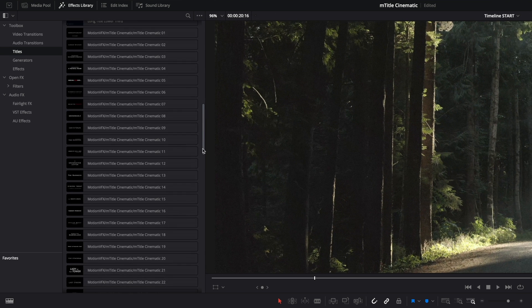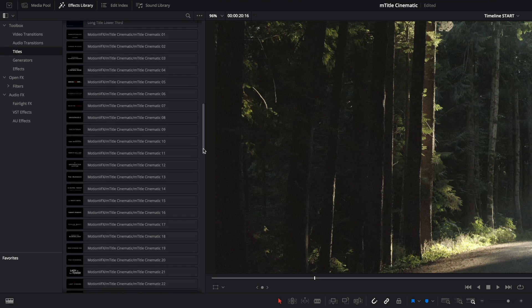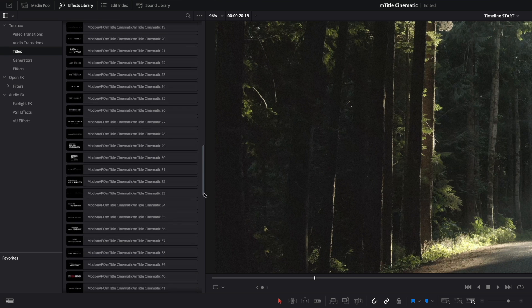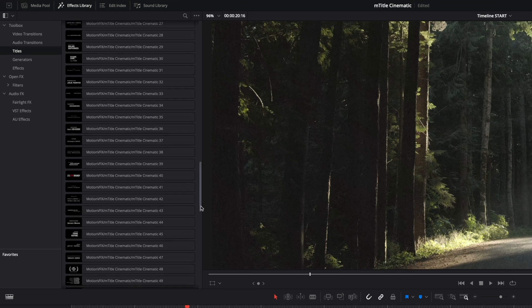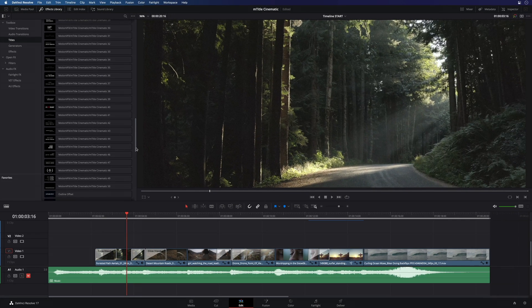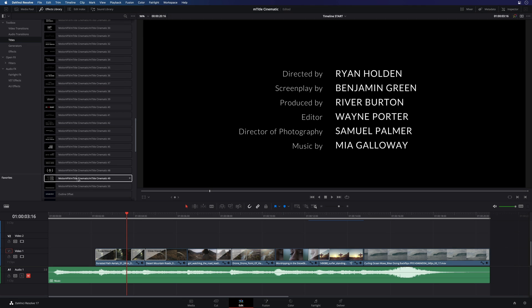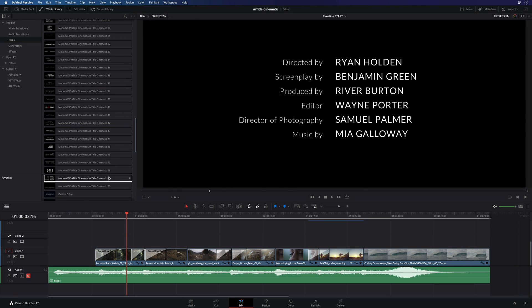As I've mentioned before, you will find 50 animated presets with unique animations for each title. You can preview titles by moving the cursor over the preset.